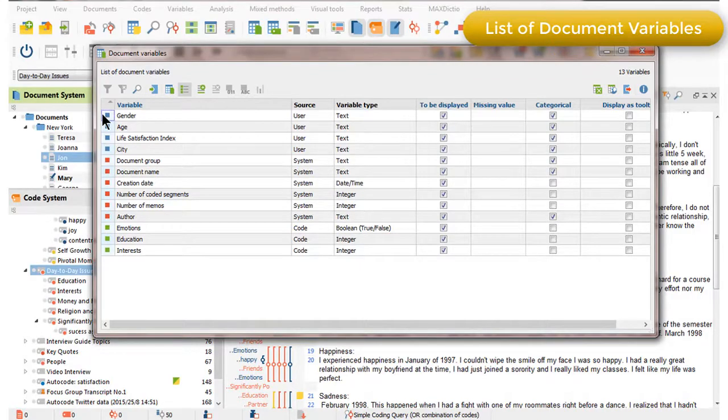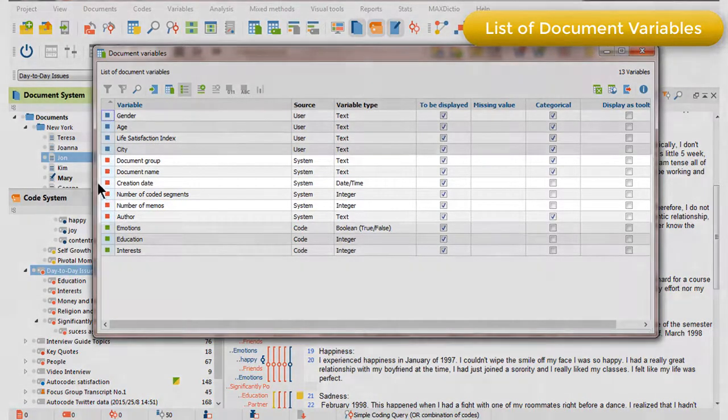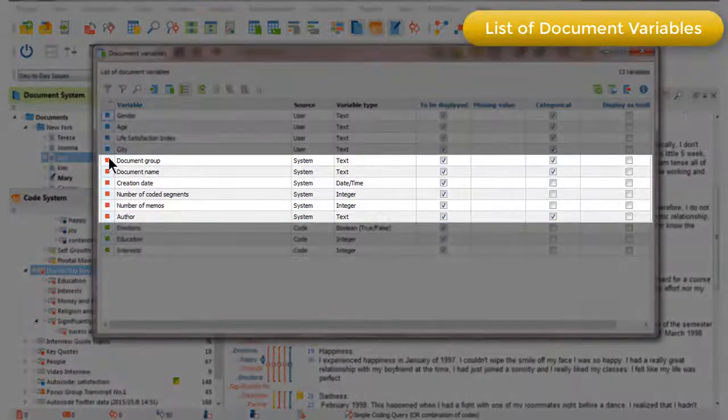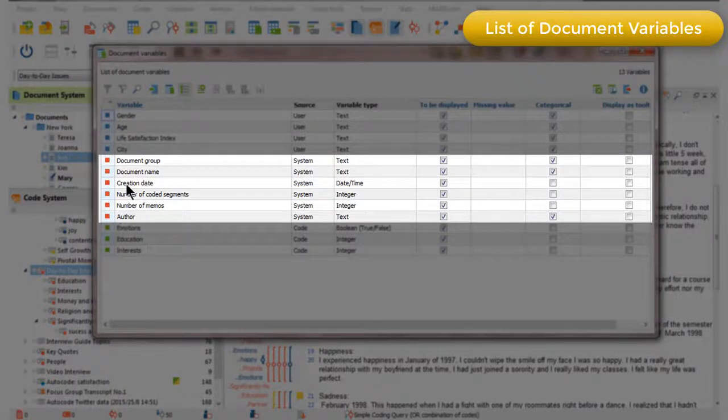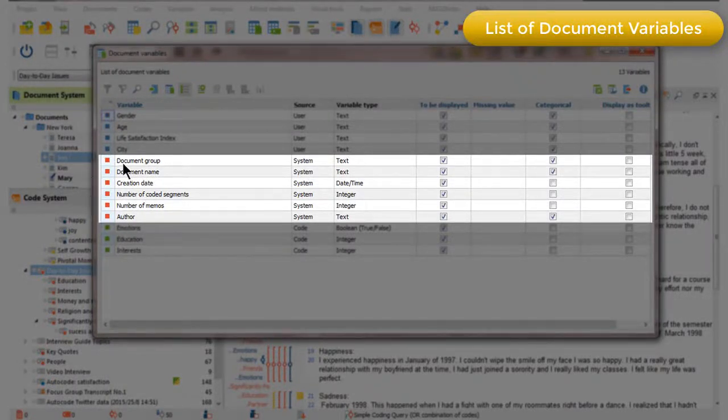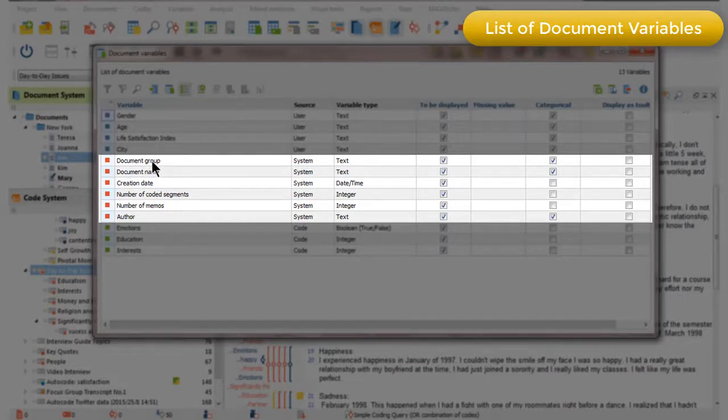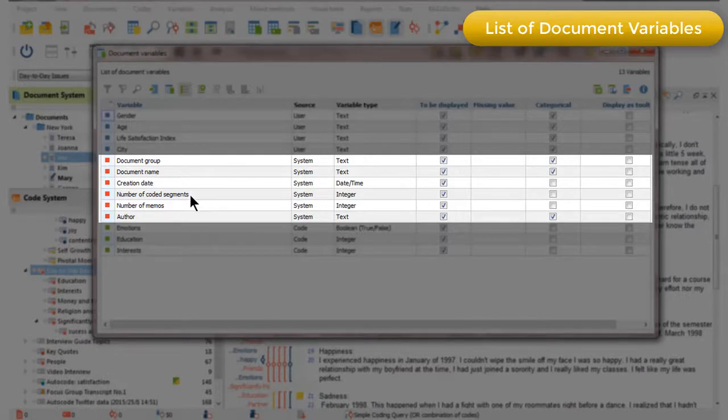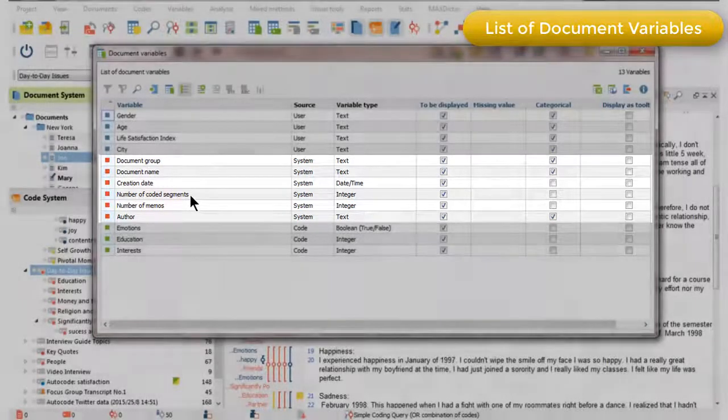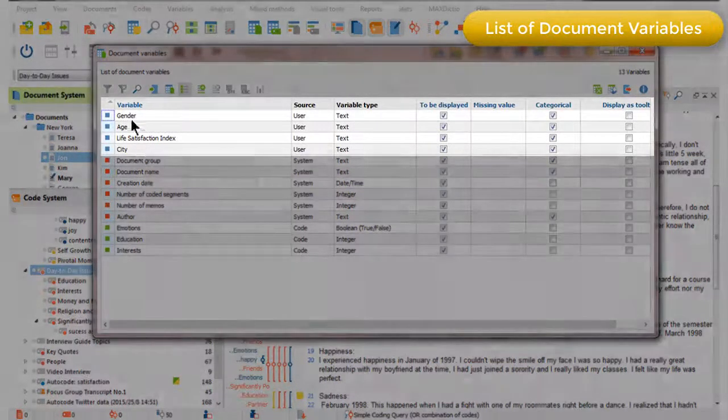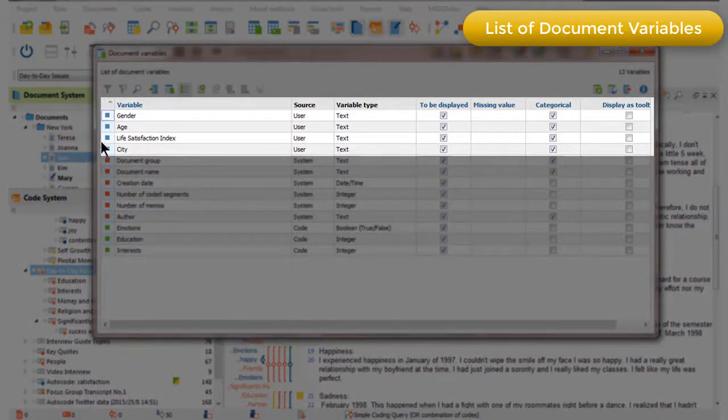We can see that we've got three groups of document variables. The red ones are system variables that MaxQDA creates automatically for you to store factual information about the documents. For example, which document group they're in, when they were created, the total number of coded segments, etc.